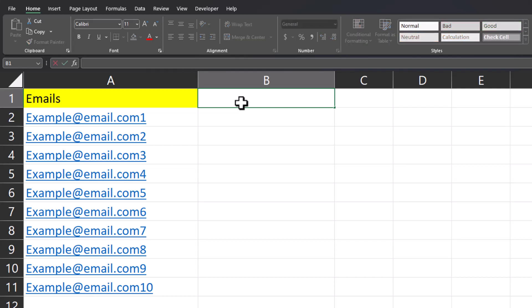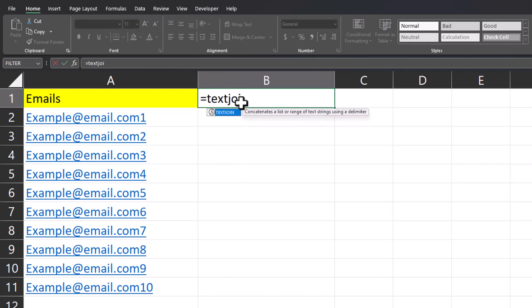If you want to combine a list of emails like you see here, one easy way is using the text join function.